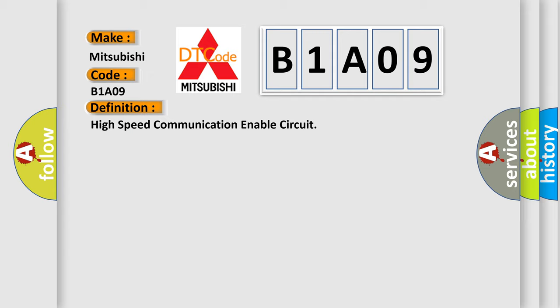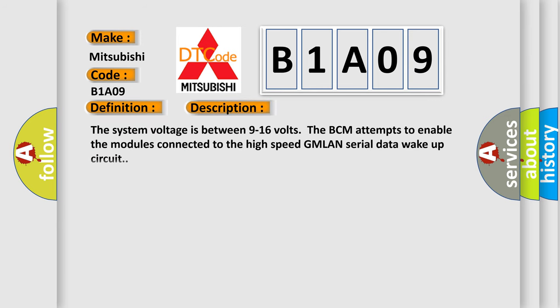And now this is a short description of this DTC code. The system voltage is between 9 to 16 volts. The BCM attempts to enable the modules connected to the high-speed GMLAN serial data wake-up circuit.